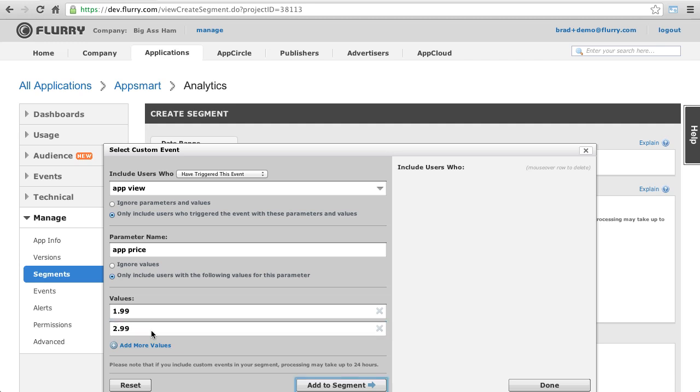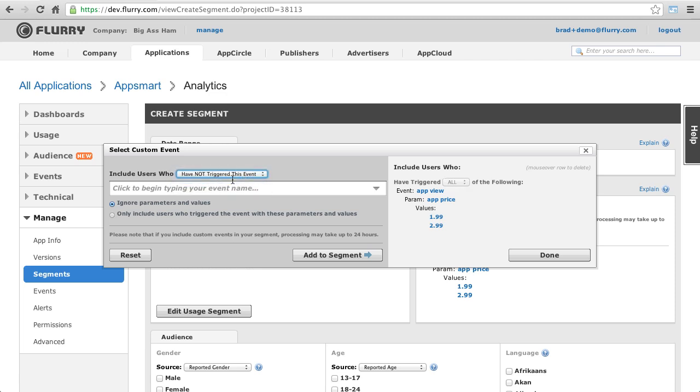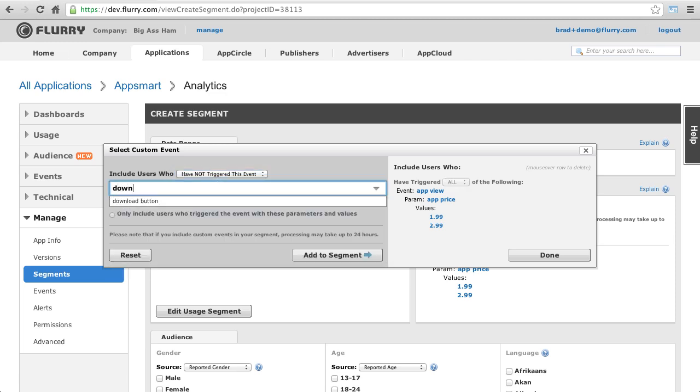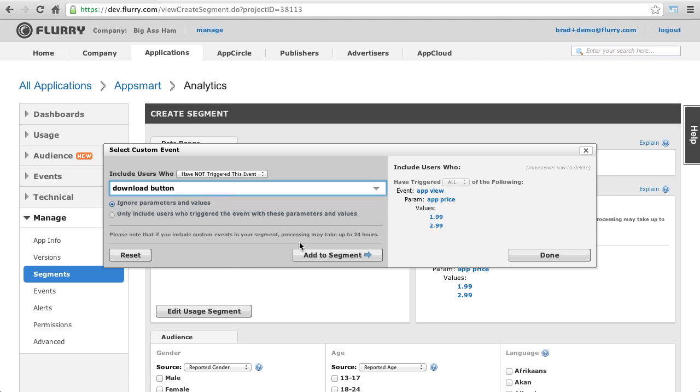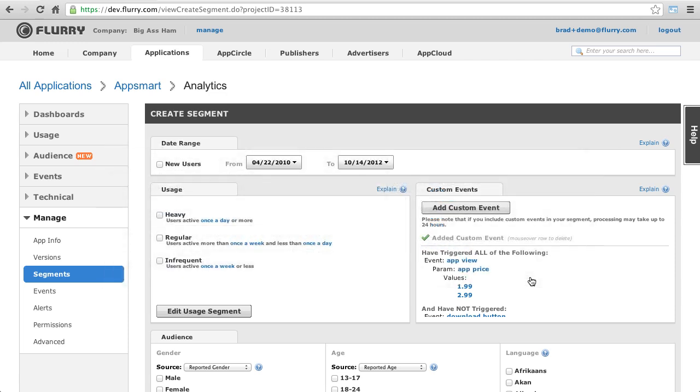Once this is done, I click Add to Segment. Next, I select the Have Not Triggered This Event option, find the Download button event, and click Add to Segment. Now we are done with the events part.